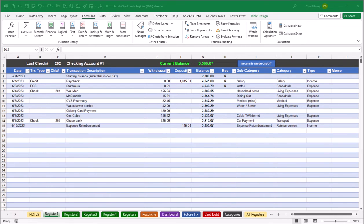Hello YouTube! This video will walk through how to add more register sheets to my Excel Checkbook Spreadsheet. If you follow all the steps it will probably take you 10 to 15 minutes and you'll likely learn a few Excel tricks along the way.